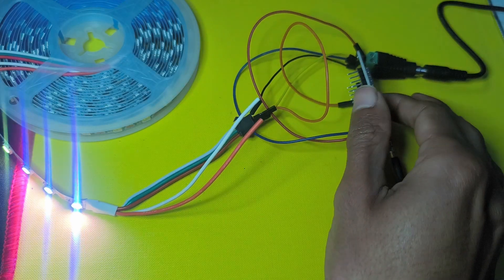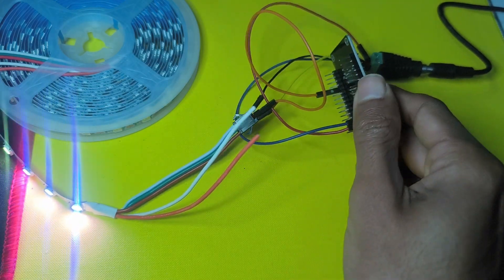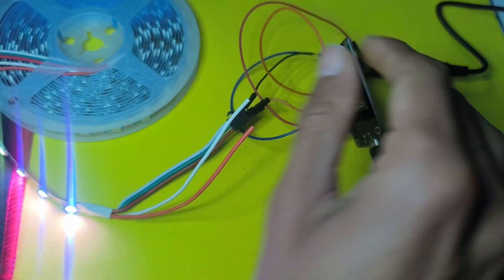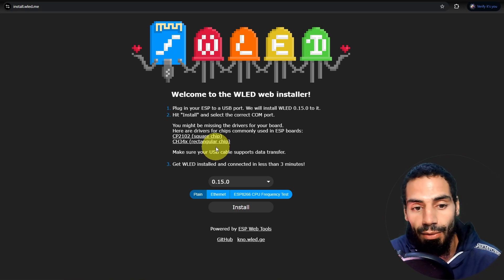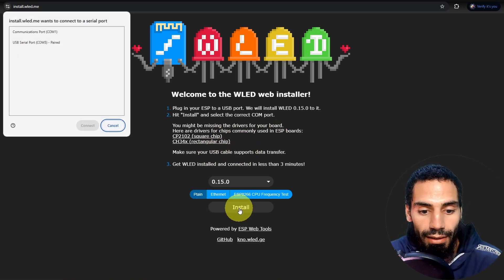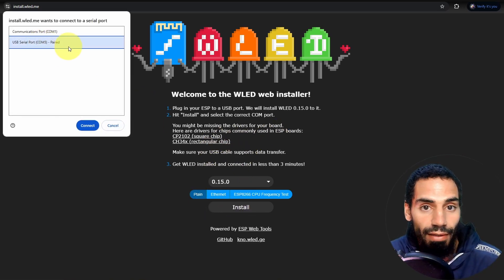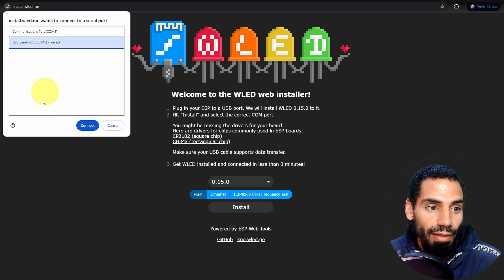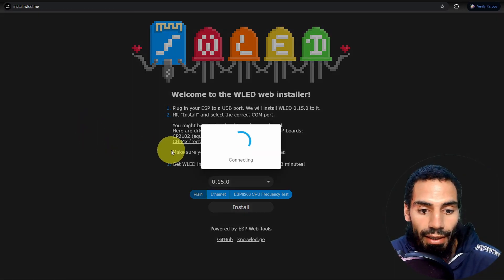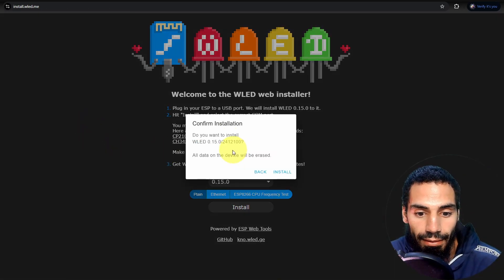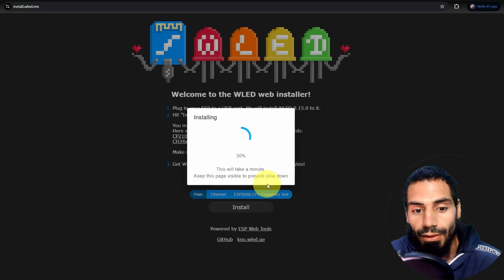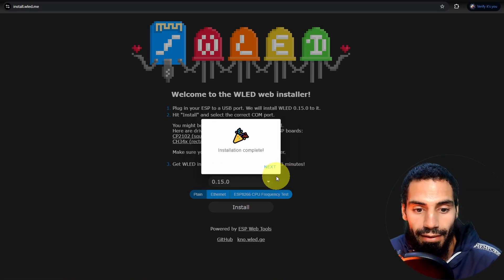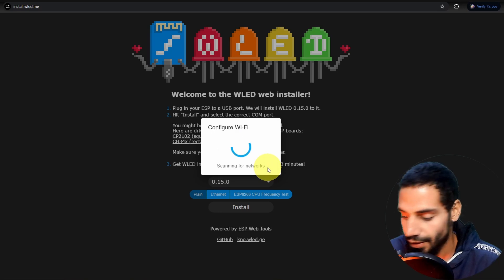The ESP8266 that I'm using is using CH340. I've already installed it in our previous episodes. Once you do that and hit install, you're going to find the board. For me, it is COM5. Then we can hit connect. Next, I'm going to hit install and install again. We're going to wait for one minute. And yeah, it is completed. Let's hit next.